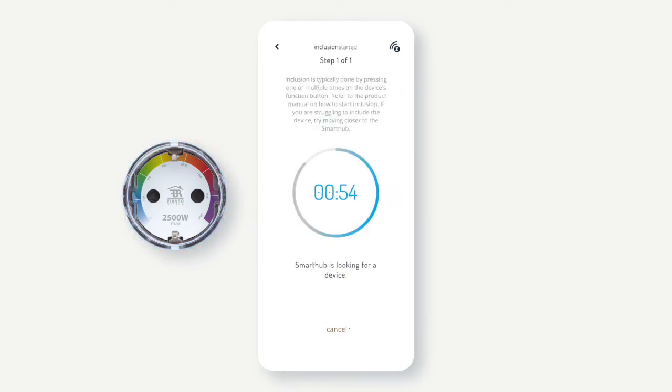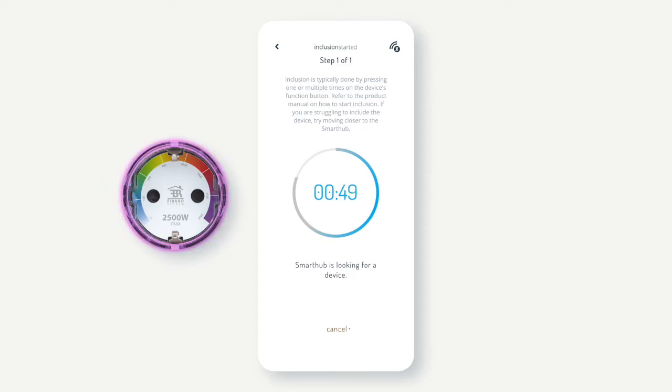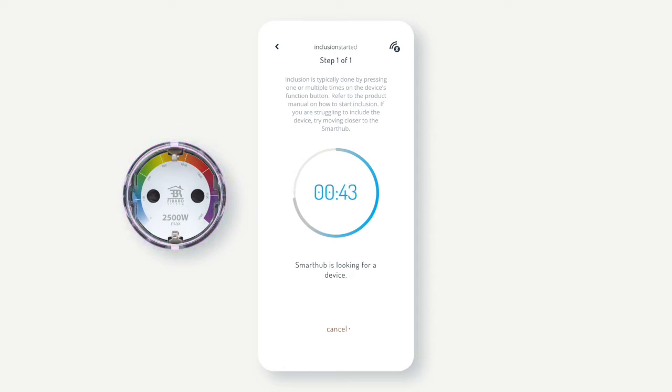The Smart Hub will now be looking for a device in inclusion mode. Start inclusion on the device you want to include. You may notice that some devices will react during inclusion to identify that the process has been started.